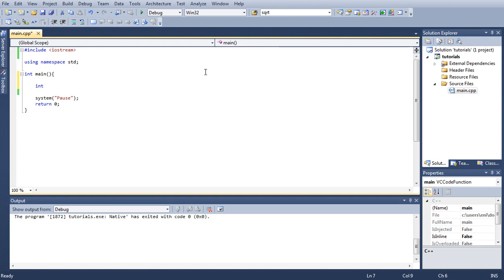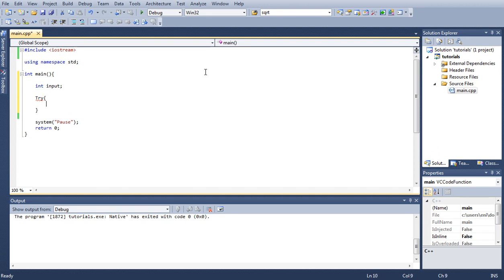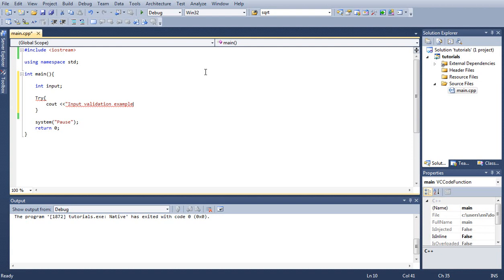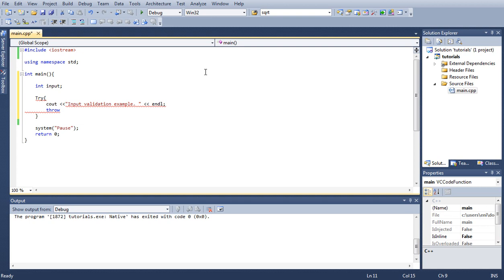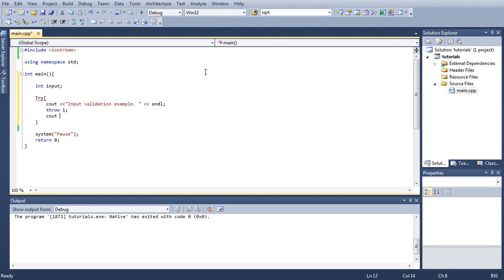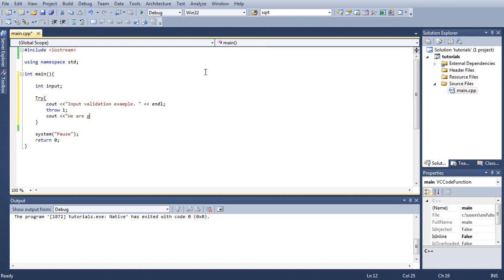Next let's type try. All we're going to do is just display a message: cout input validation example. Next we'll type throw one, and let's say here we are getting out of the try block.